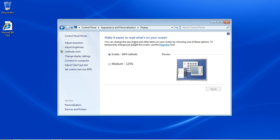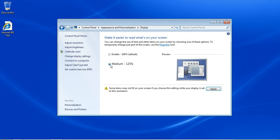Make it easier to read what's on your screen. I can choose a medium sized text. Now, it asks me to restart my computer or re-log in and I'm not going to do that right now. But what this does is it's going to make the text and the icons, everything on the screen, a little bit larger, a little bit easier to see.